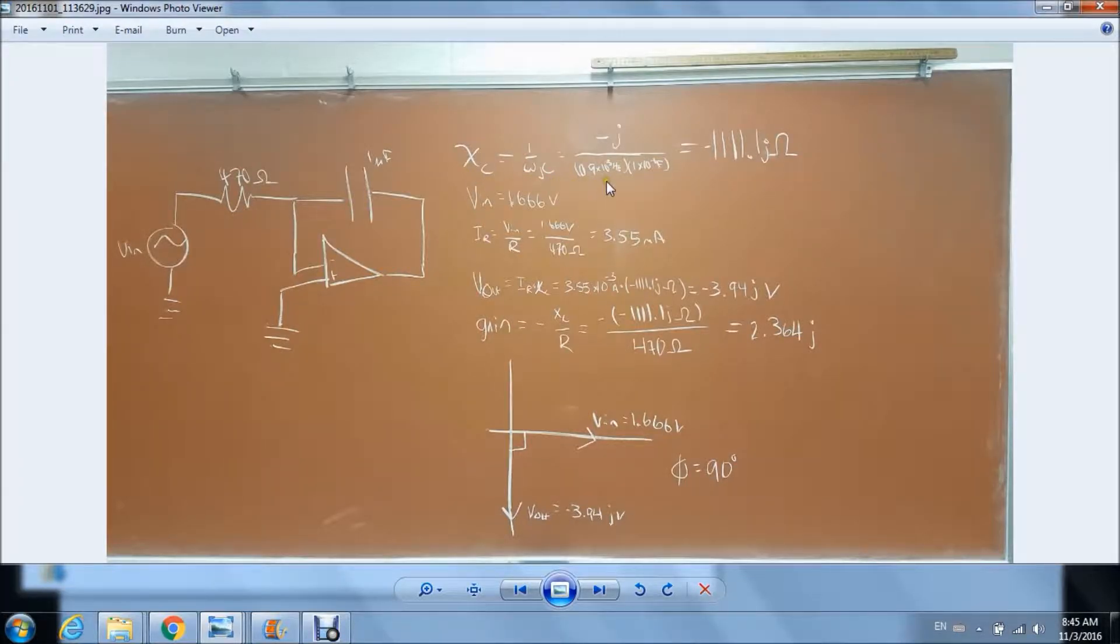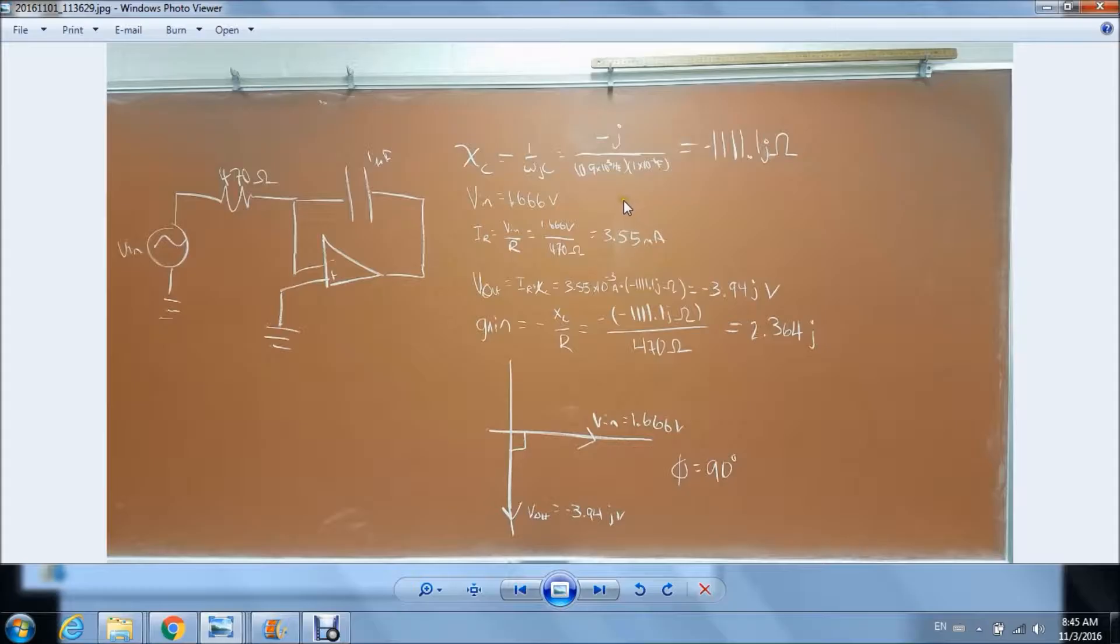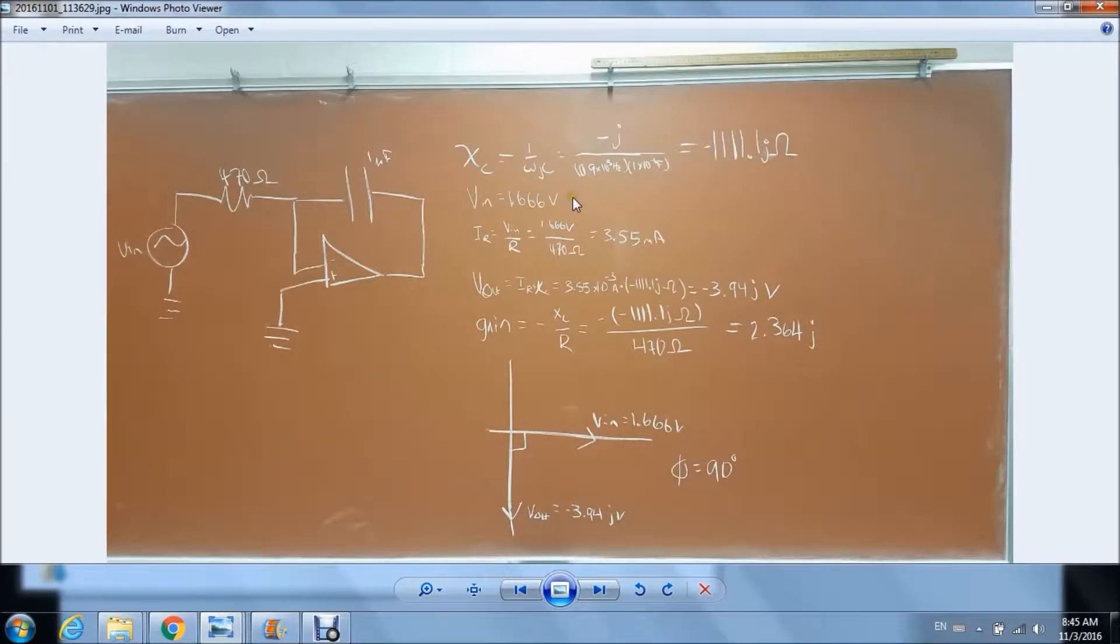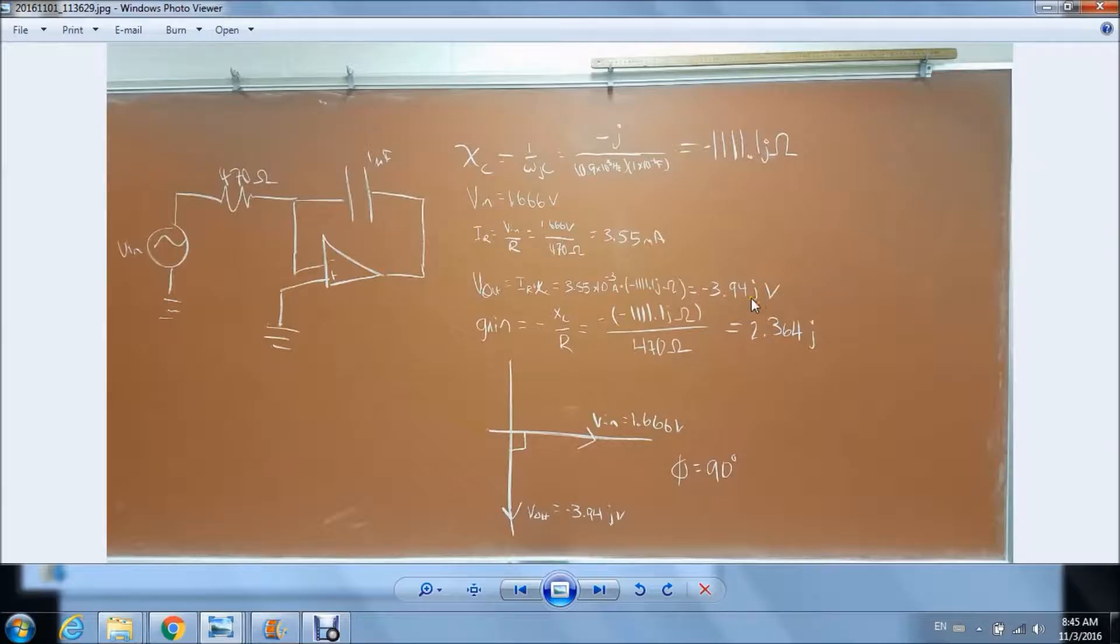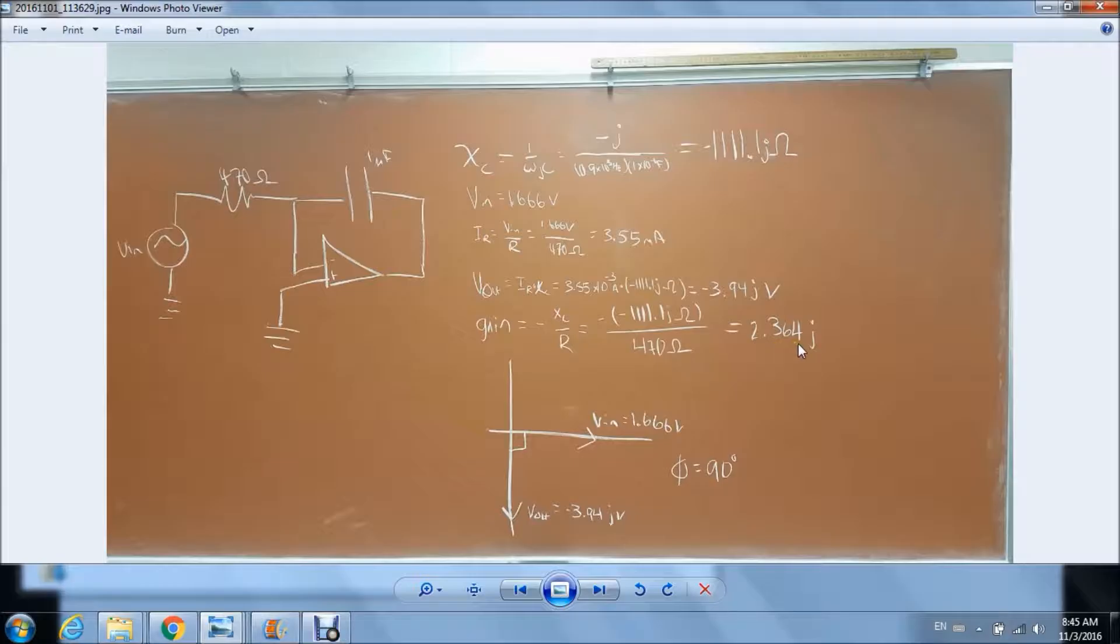our X sub C given our omega of 0.9 times 10 to the 3 Hertz and we calculated our V out to be negative 3.94J volts, giving us a gain of 2.364J.